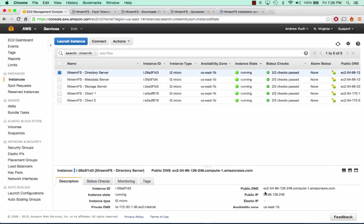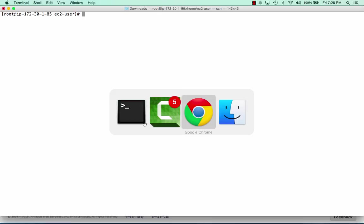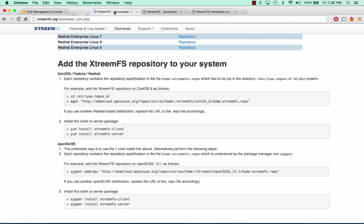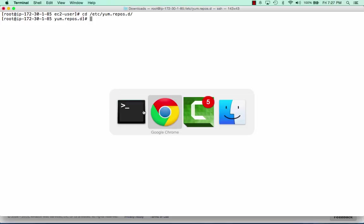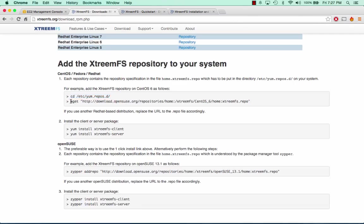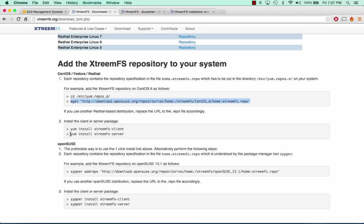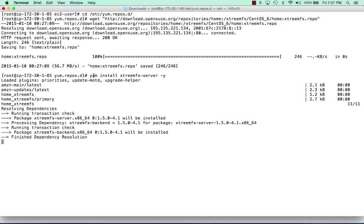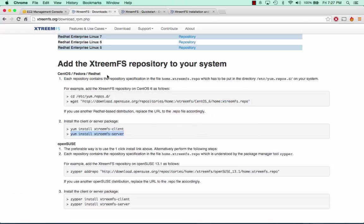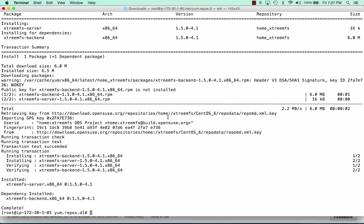We're going to log into the directory server, sudo up, and go to the XtremeFS download page — this is the download page for CentOS. We're going to go into where our repositories are, grab their repository so we can install their packages, and run yum install XtremeFS server with a dash y at the end. This is the exact same setup on the metadata and the storage server.